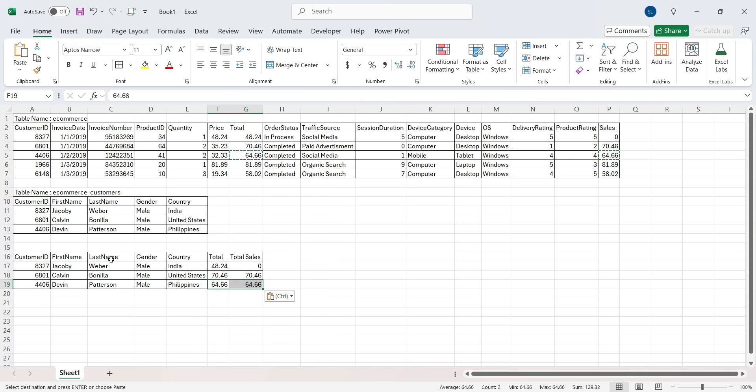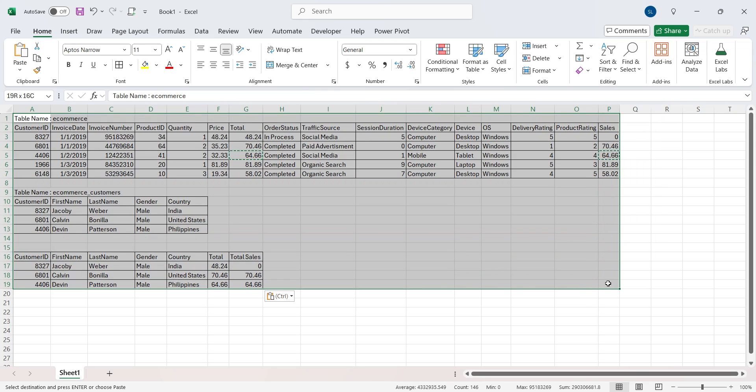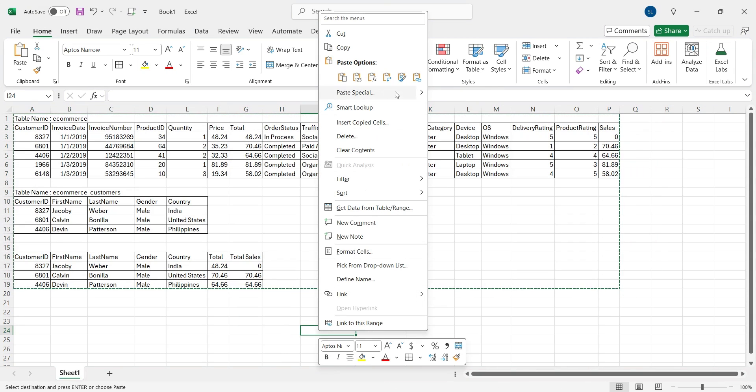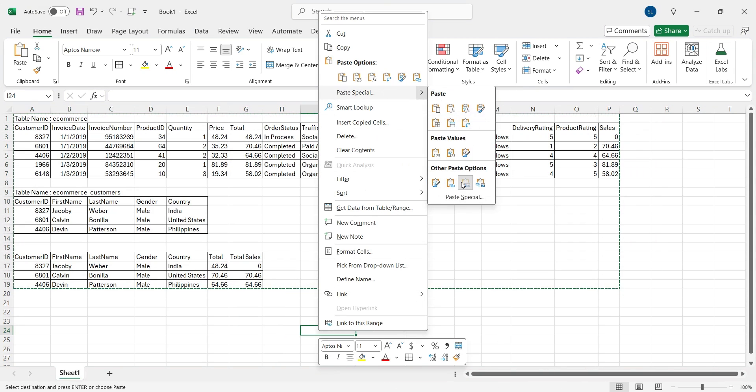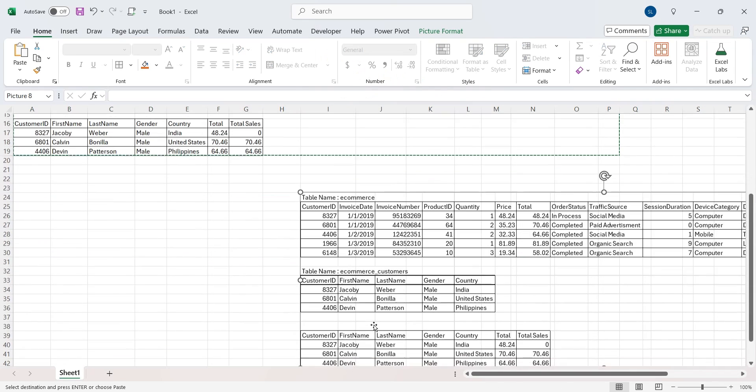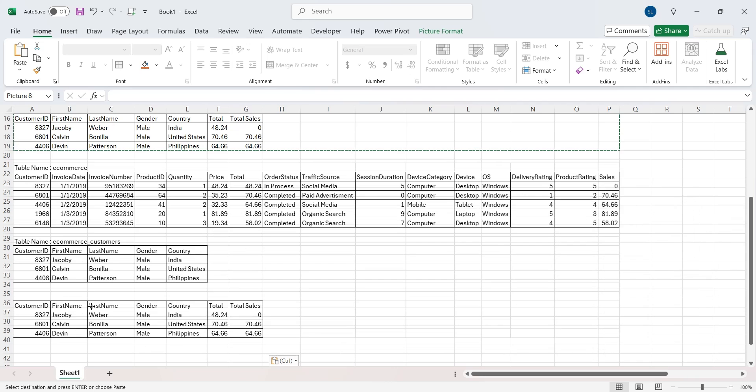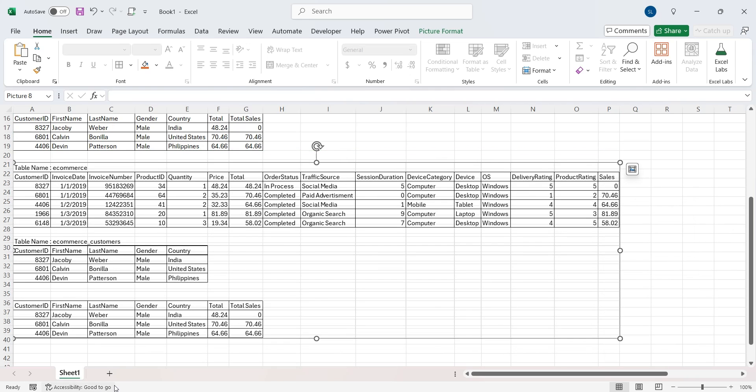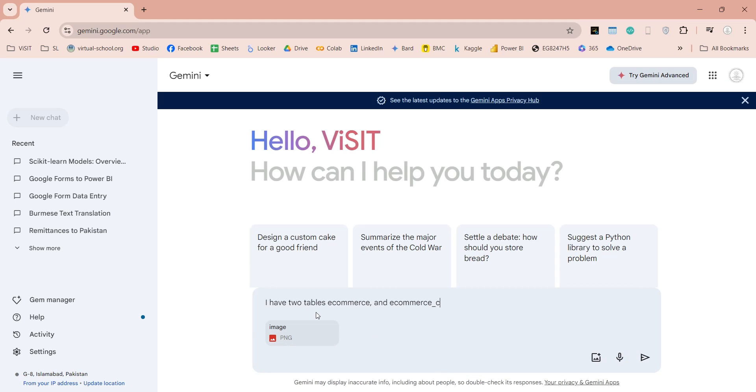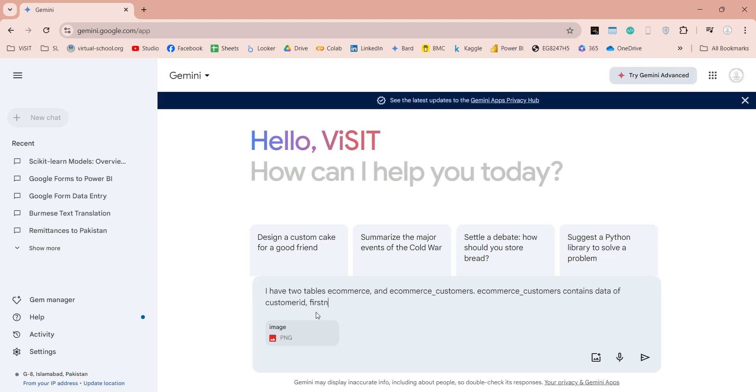Now we will copy these tables and paste them on the same sheet as image. Then we will copy this image to the Gemini prompt and ask Gemini to write a query for us that will generate the third table from the first two tables.